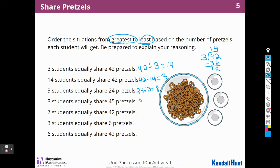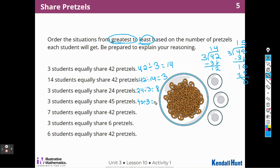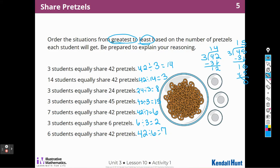Here's another one: 45 divided by 3. 3 goes into 4 one time with 1 left over, bring down the 5 — that's 15. So everybody gets 15 pretzels. This one is 42 divided by 7 — everybody gets 6 pretzels. If I have 6 pretzels divided between 3 friends, I only get 2 pretzels. And 42 pretzels divided by 6 people means everybody gets 7 pretzels.